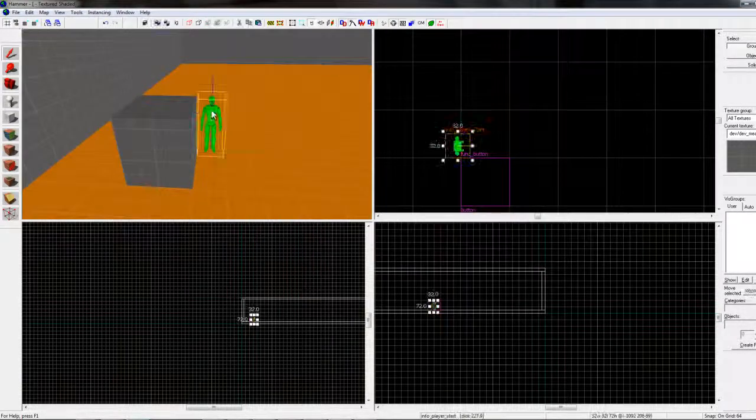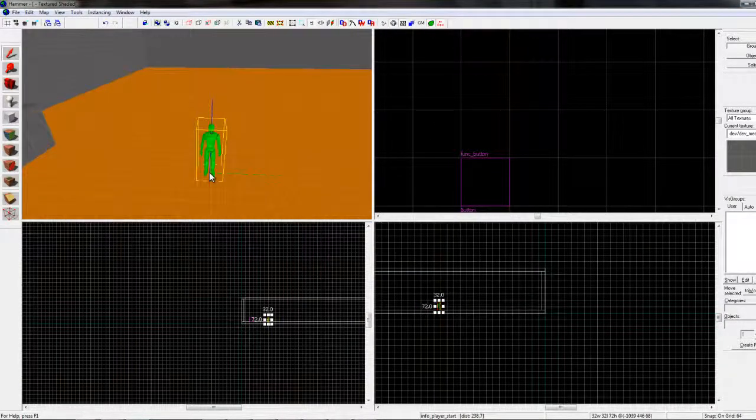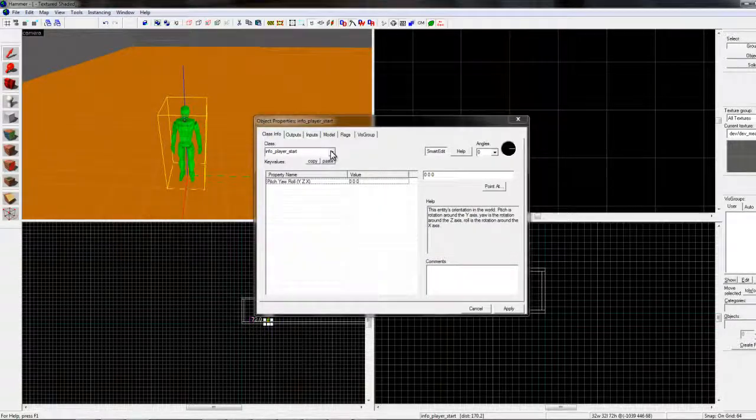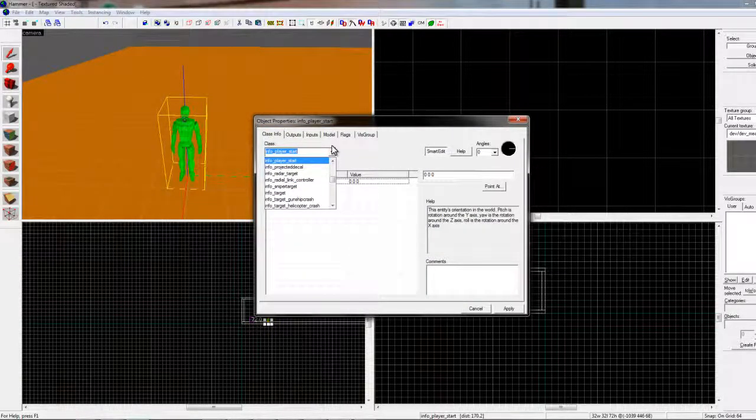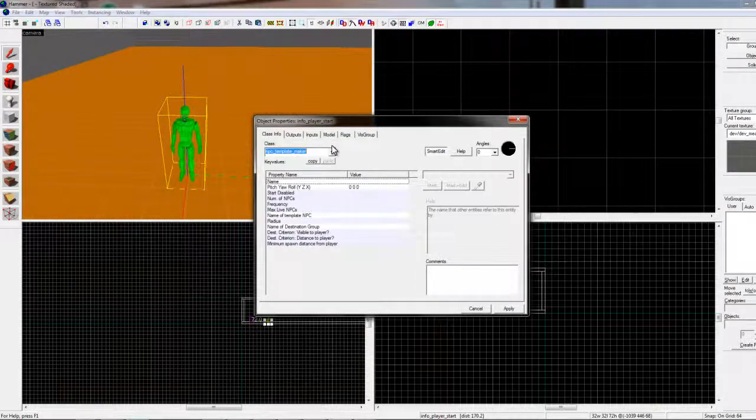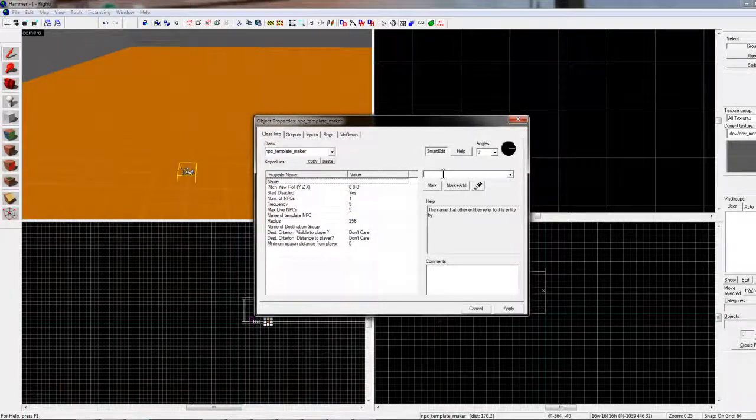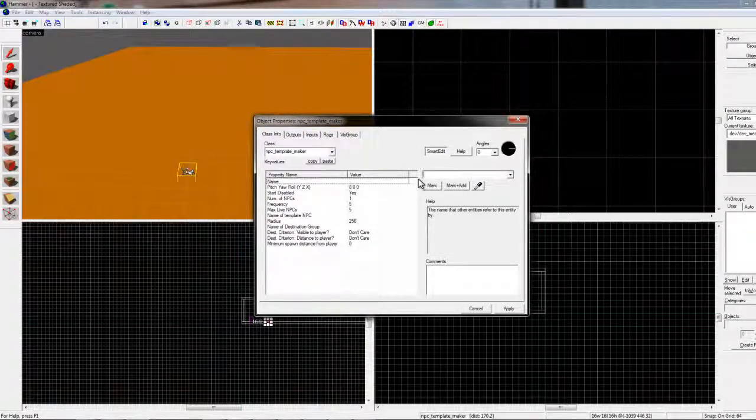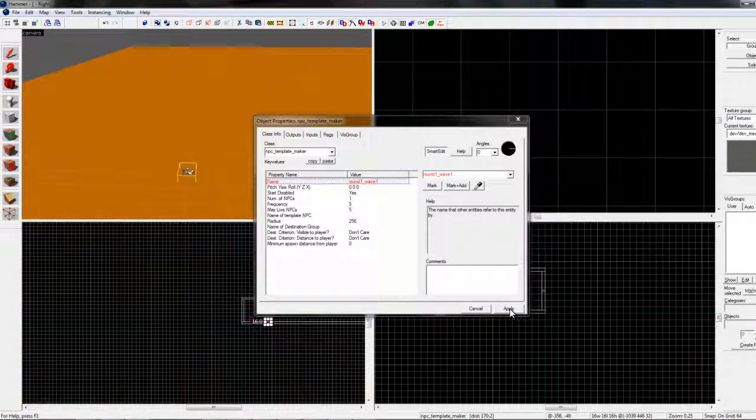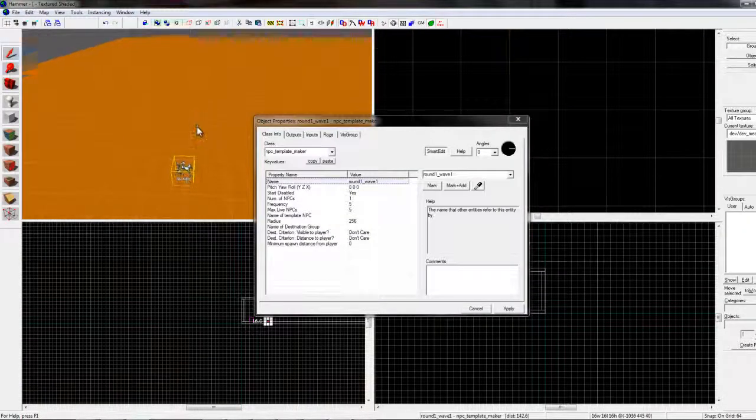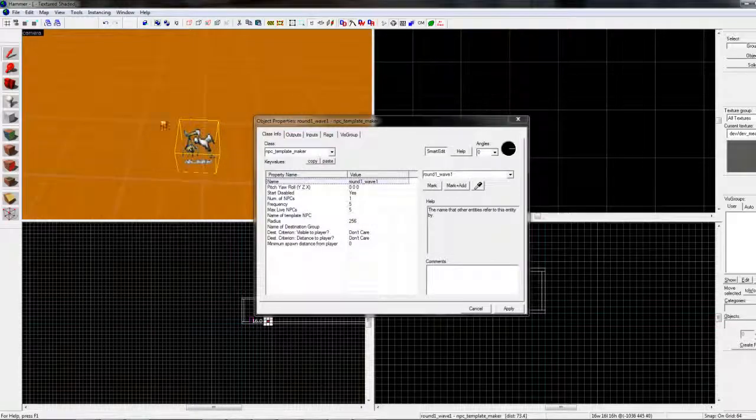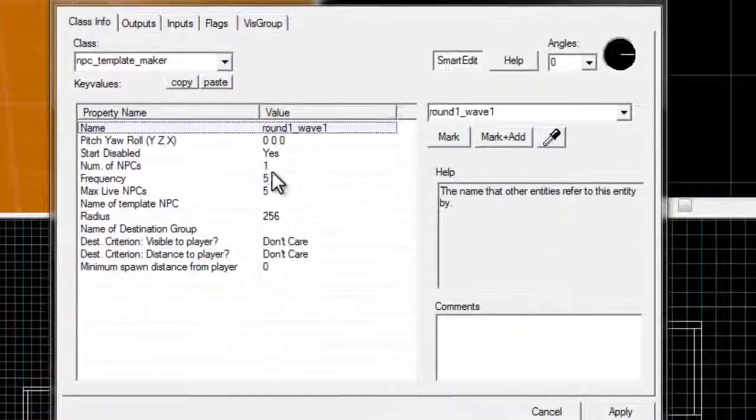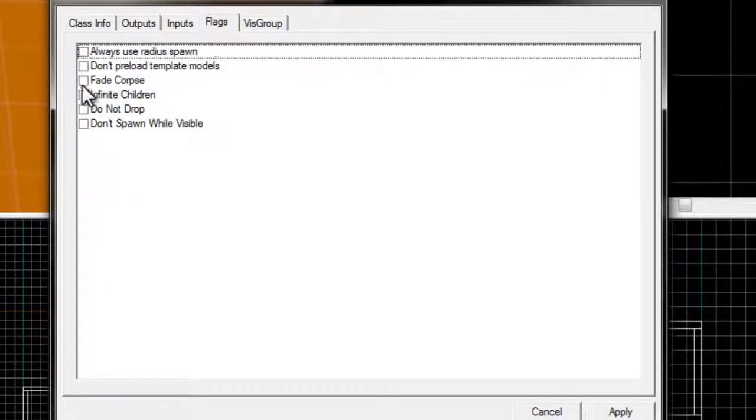Alright. Now, we move over here, bring our player. We name him npc_template_maker. Okay. We want this npc_template_maker to be round one, wave one. Alright. Now, when you first make your first little template here, you're going to want to make sure it's disabled.